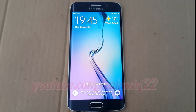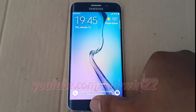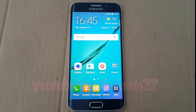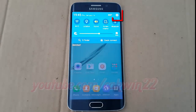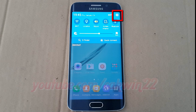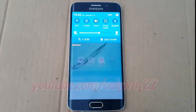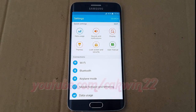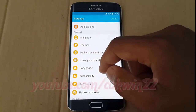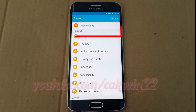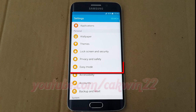To enable or disable easy mode on Samsung Galaxy S6, go to settings. Swipe from the top of the screen to the bottom to open the notification panel. Tap settings icon. Scroll down. On personal, tap easy mode.